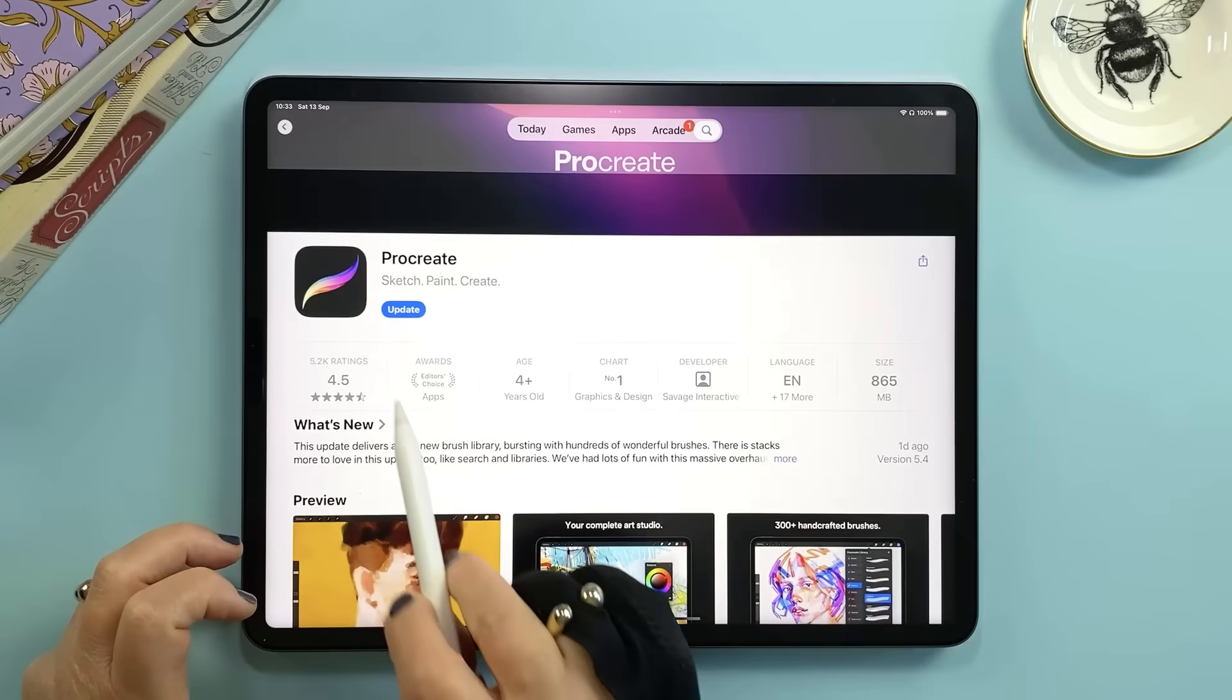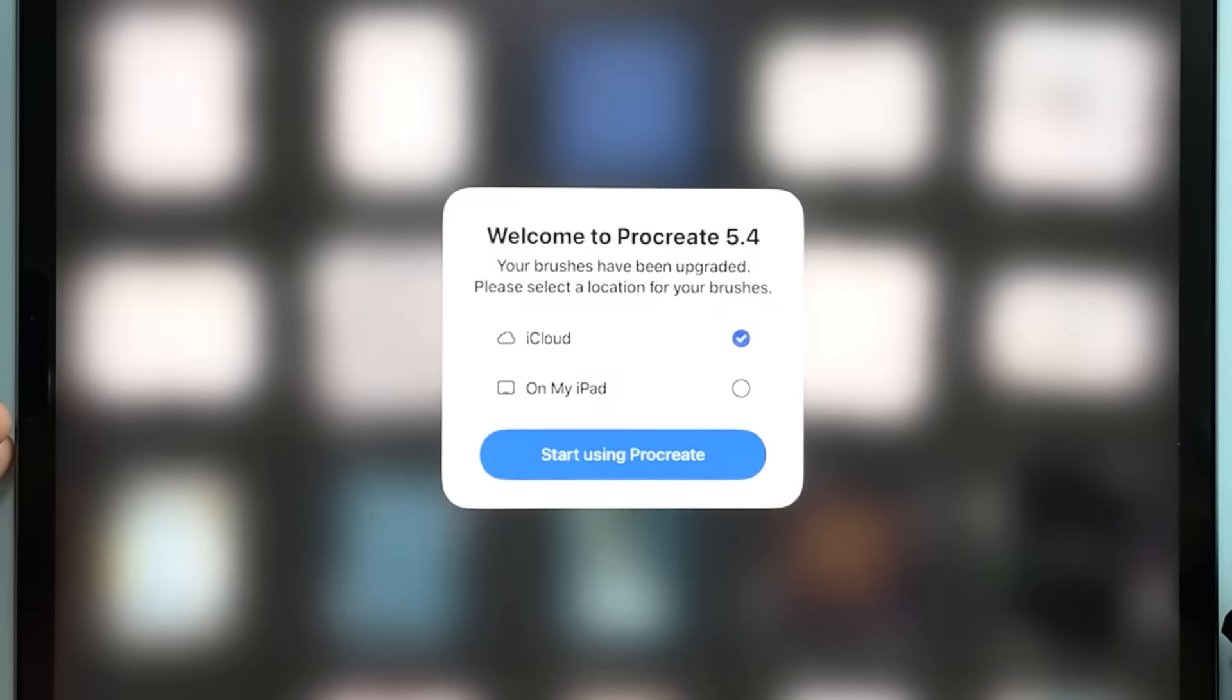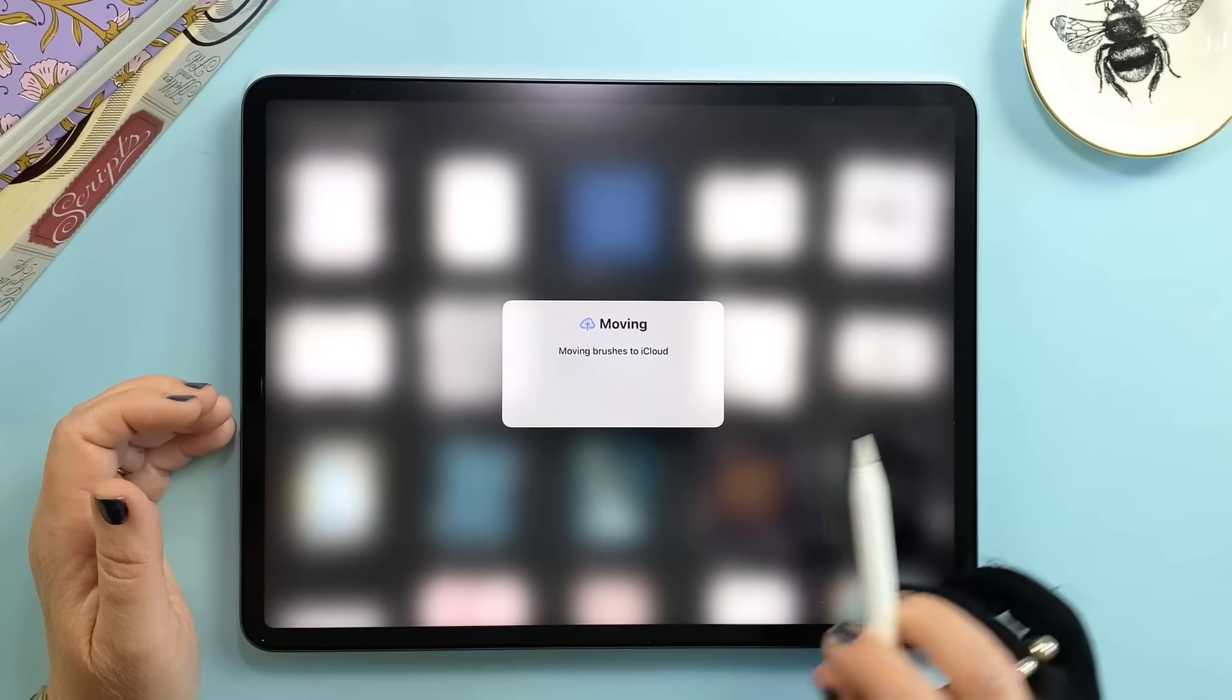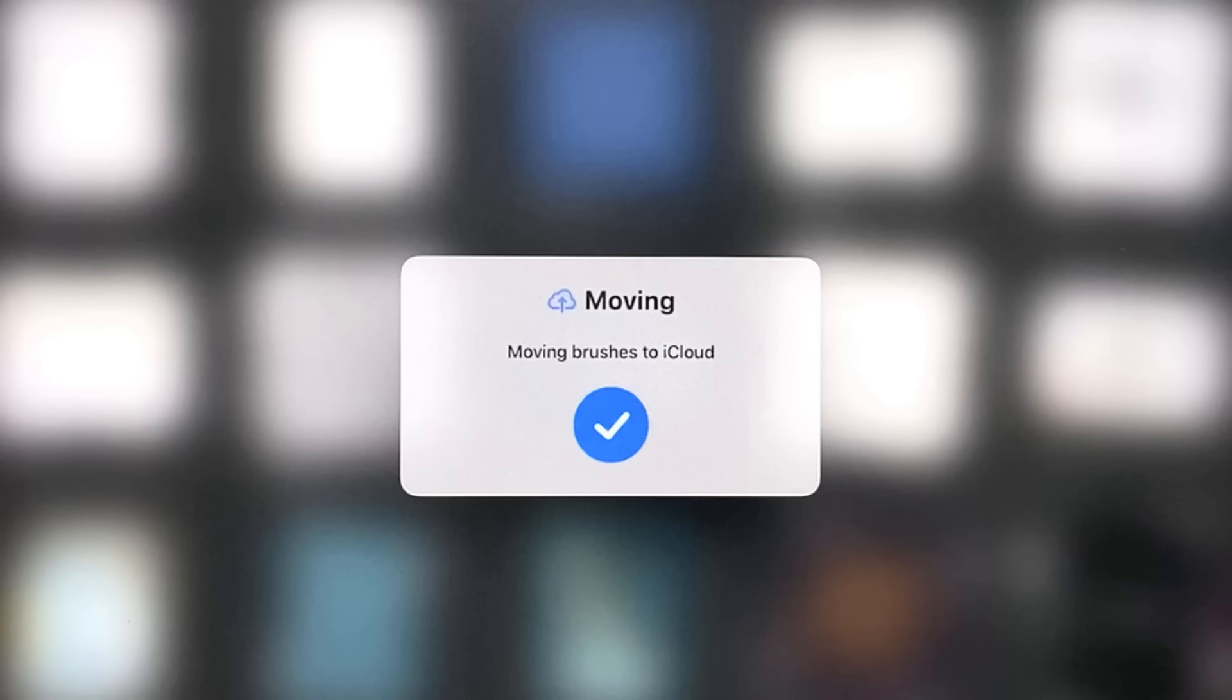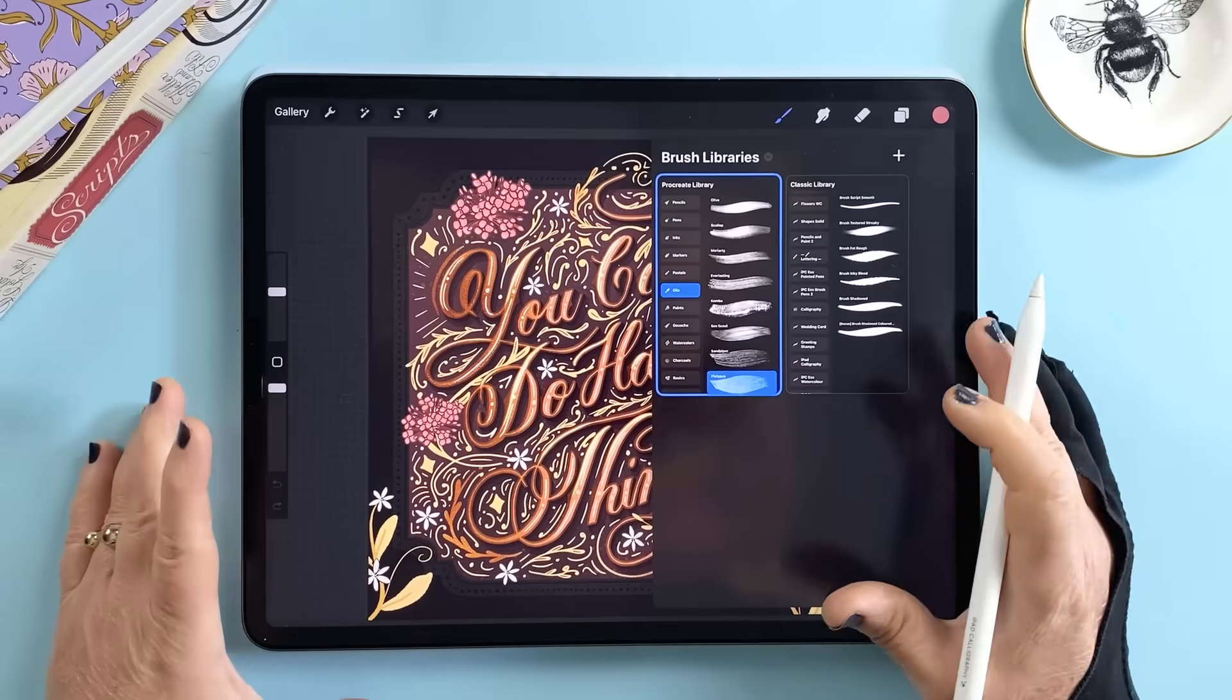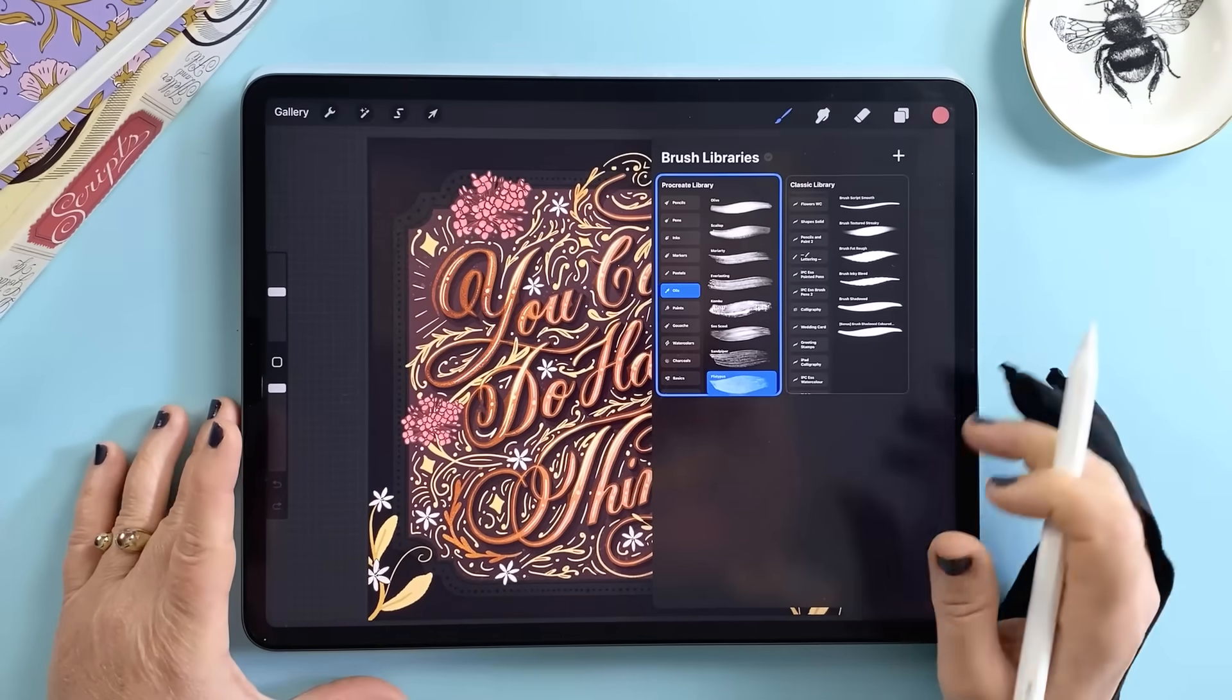The good news is this might be the last time you have to manually back up your brushes because one of the biggest new features in 5.4 is automatic brush storage. When you install the update Procreate will now ask where you want your brushes stored, locally on your iPad or in iCloud. If you choose iCloud your brushes will always be safely backed up and synced.